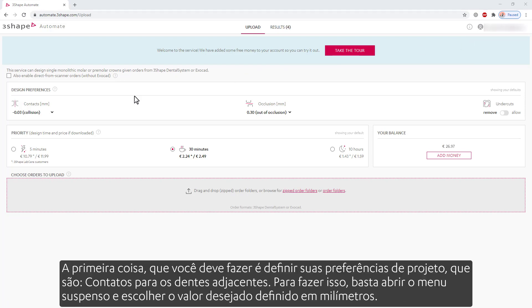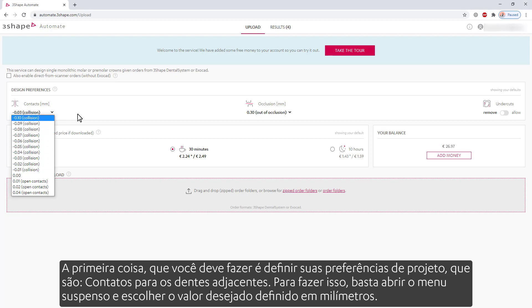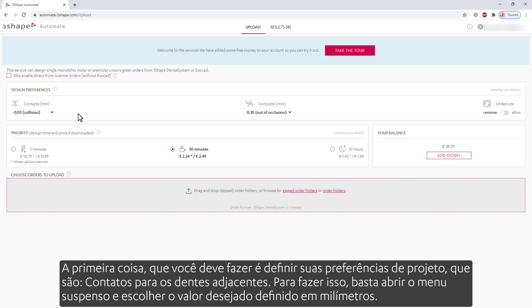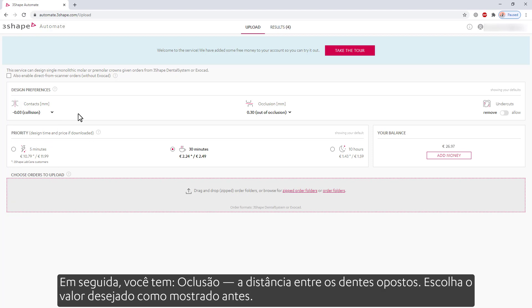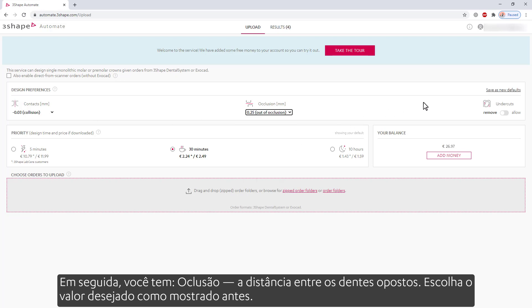The first thing that you should do is set your design preferences, which are contacts to the neighboring teeth. To do so, simply open the drop-down menu and choose the desired value set in millimeters. Next, you have occlusion — the distance between the opposing teeth. Choose the desired value as shown before.